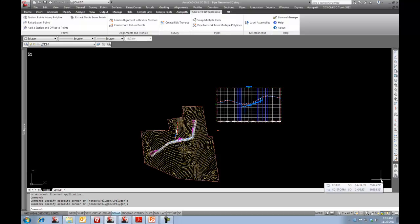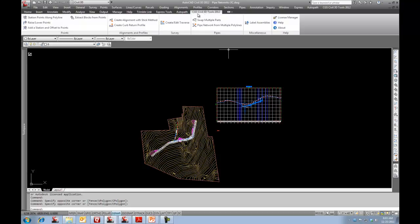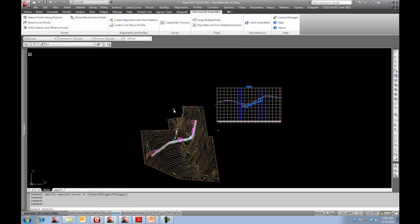We've come up with a tool called Swap Multiple Parts. You can access it on the ribbon here, so I'm going to go to Swap Multiple Parts.